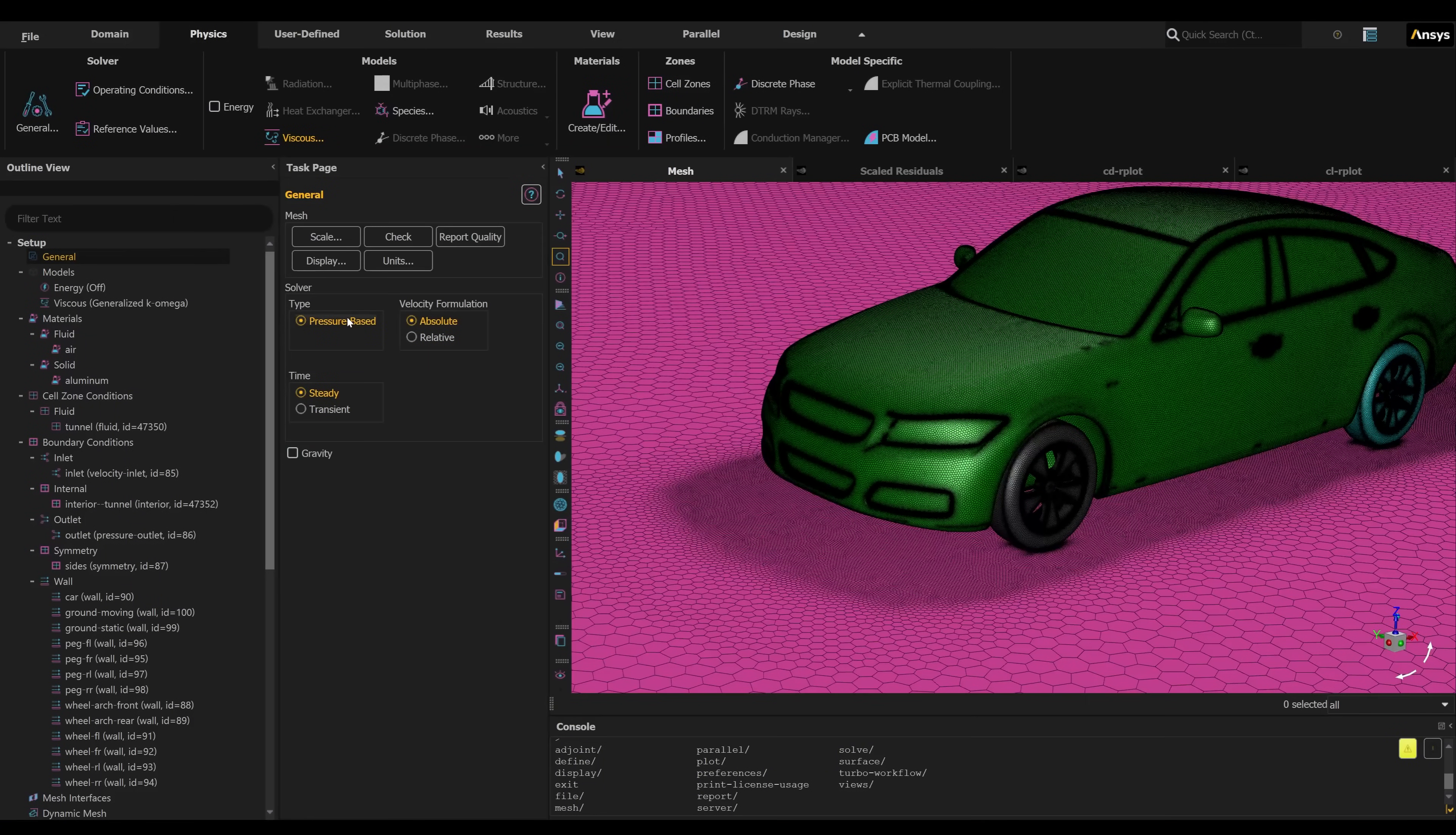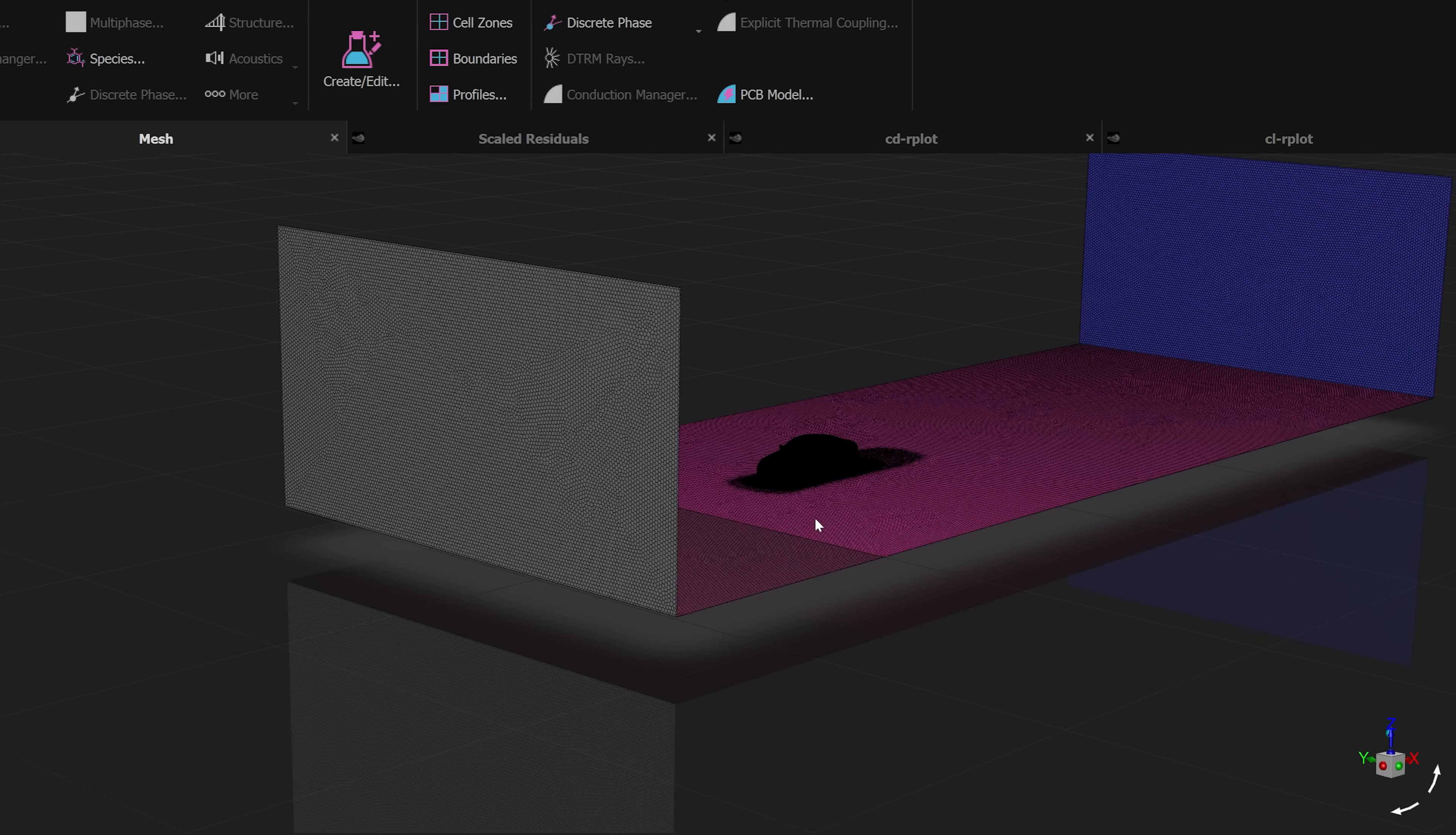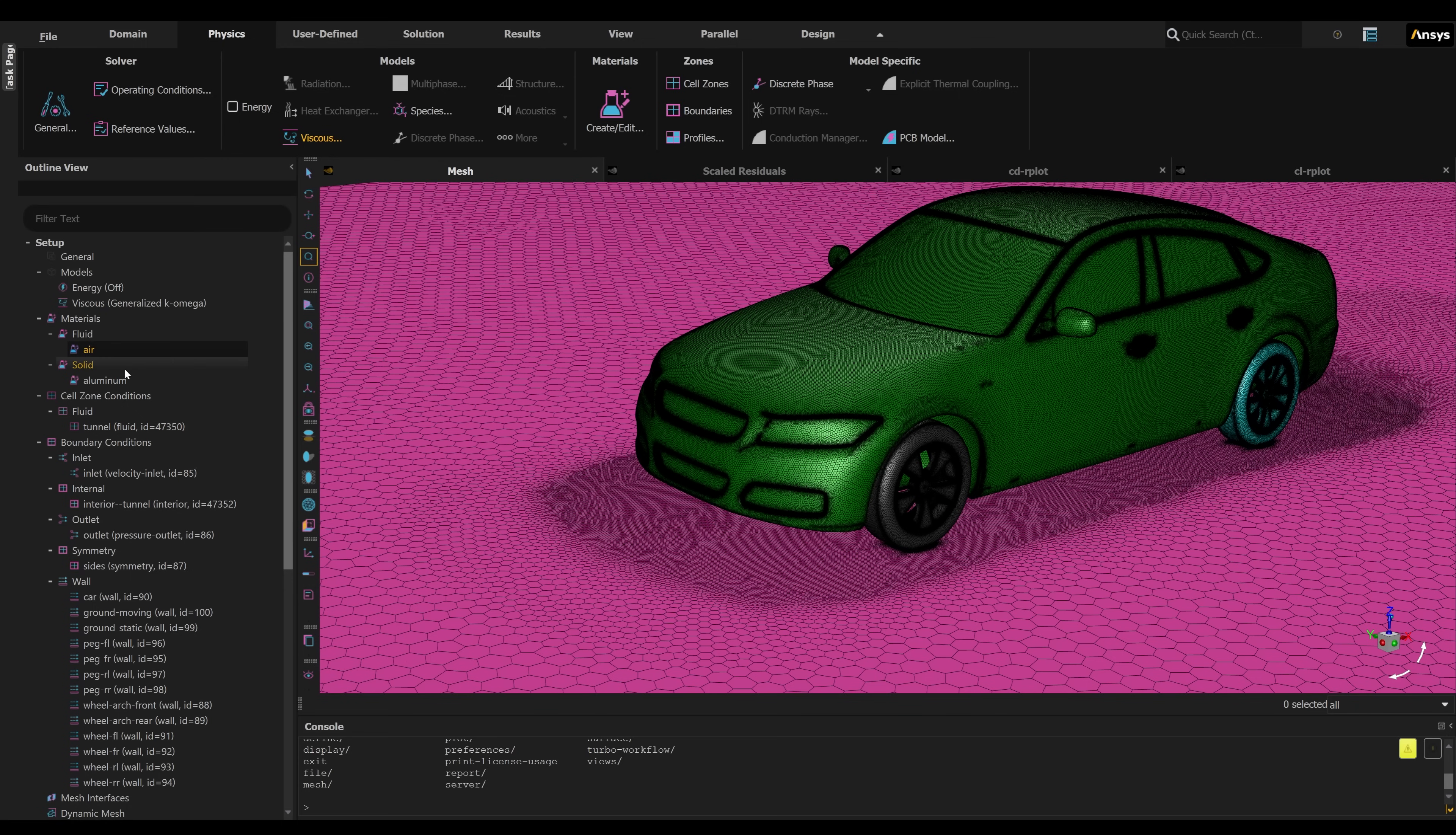Here, we can see the model in ANSYS Fluent meshed with 20 million cells. The ANSYS Fluent solver supports multi-GPU acceleration on NVIDIA GPUs, significantly reducing runtimes for large, high-fidelity CFD simulations.